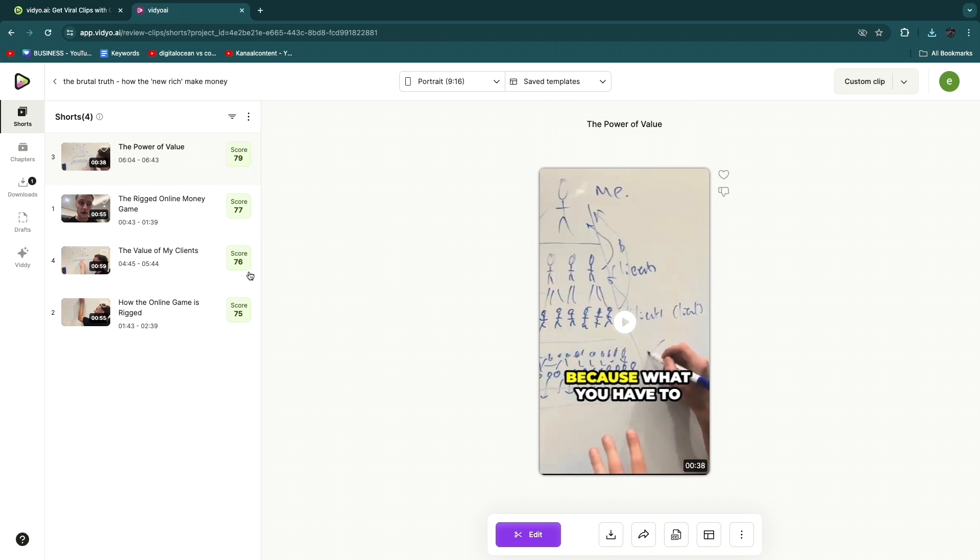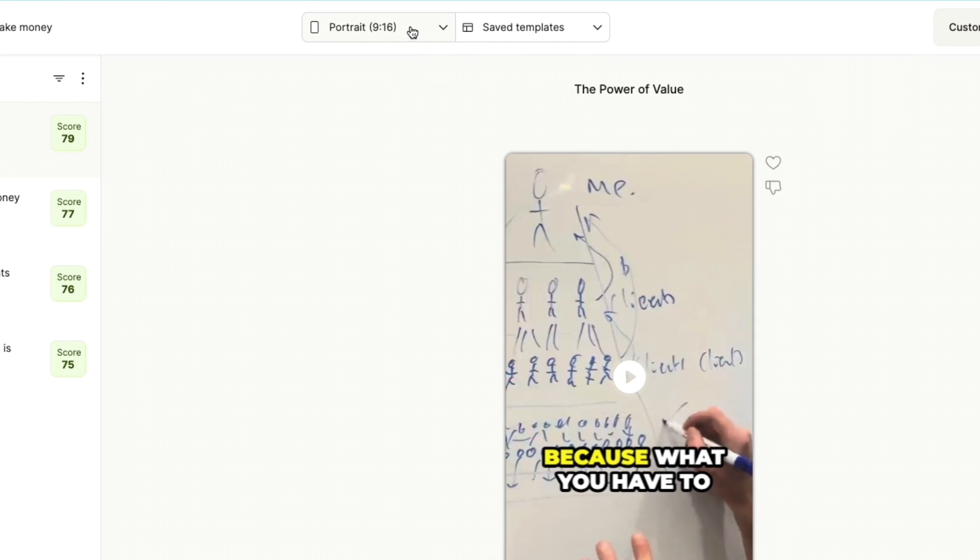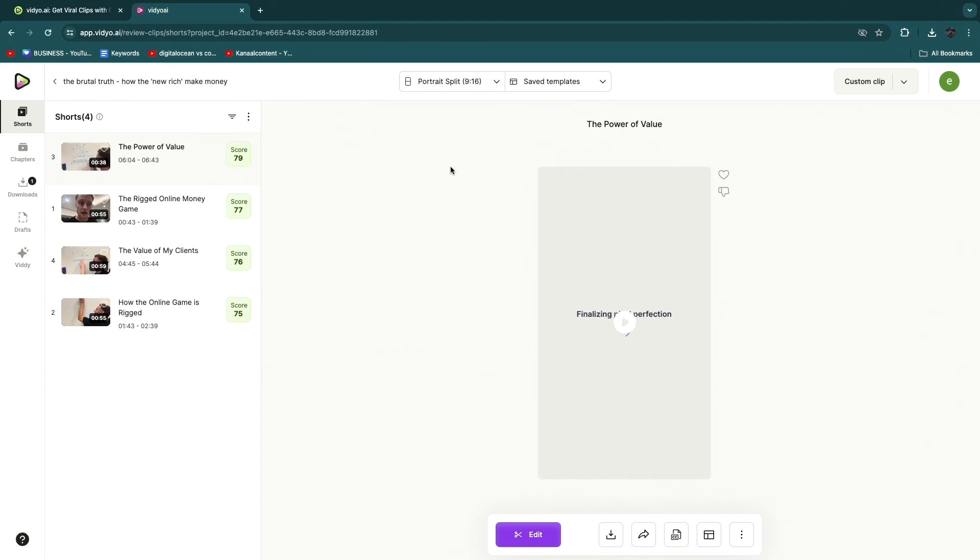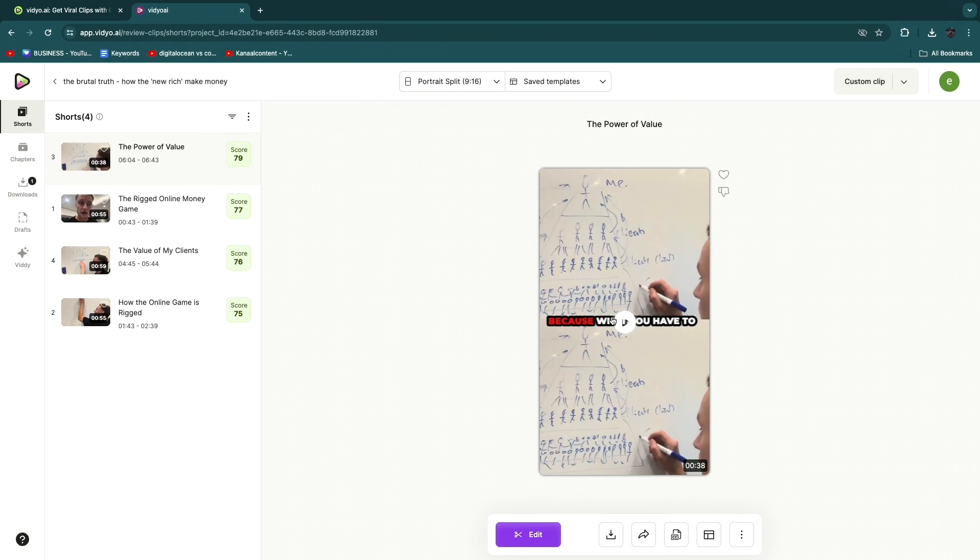here when you go to portrait you can actually also choose a portrait split. So if you select this you can see that at the top we now have the video. However, if we click 'Edit' you can now choose what you want it to be. So something that you